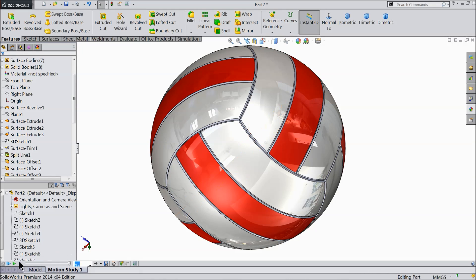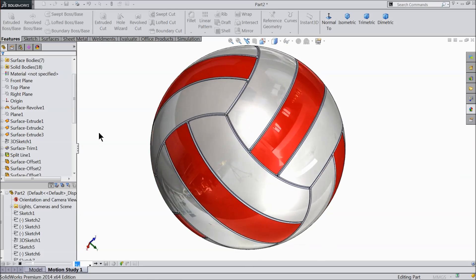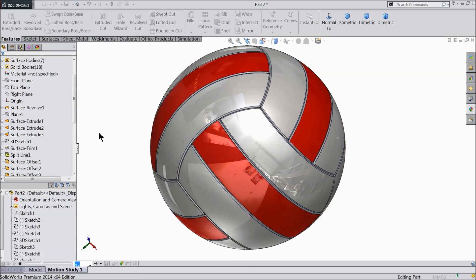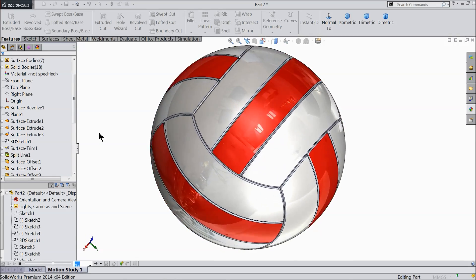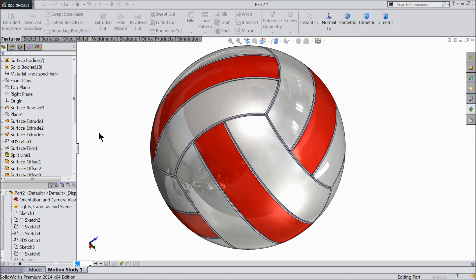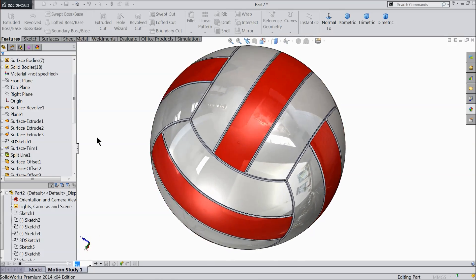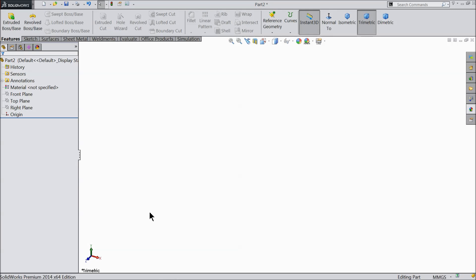Welcome back to CareGam tutorial. Today we are going to design a simple volleyball with the help of surfacing tools. Many viewers were asking for a surfacing tutorial, so this is one tutorial of surfacing for them. Let's see how to do this in SOLIDWORKS with the help of surfacing tools.